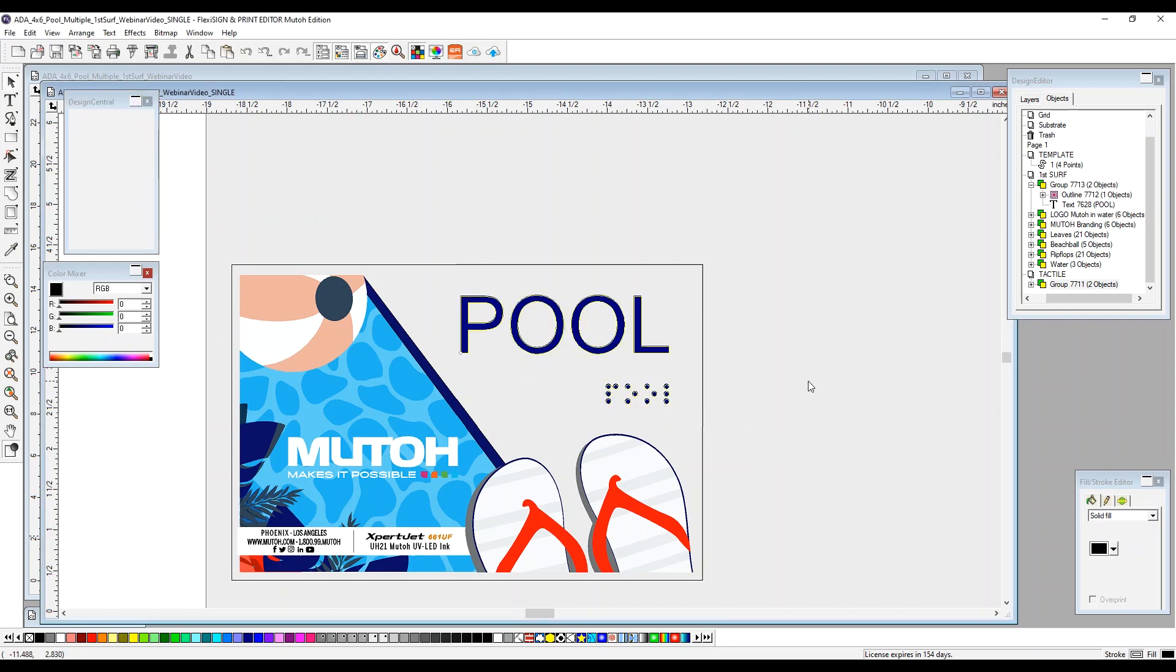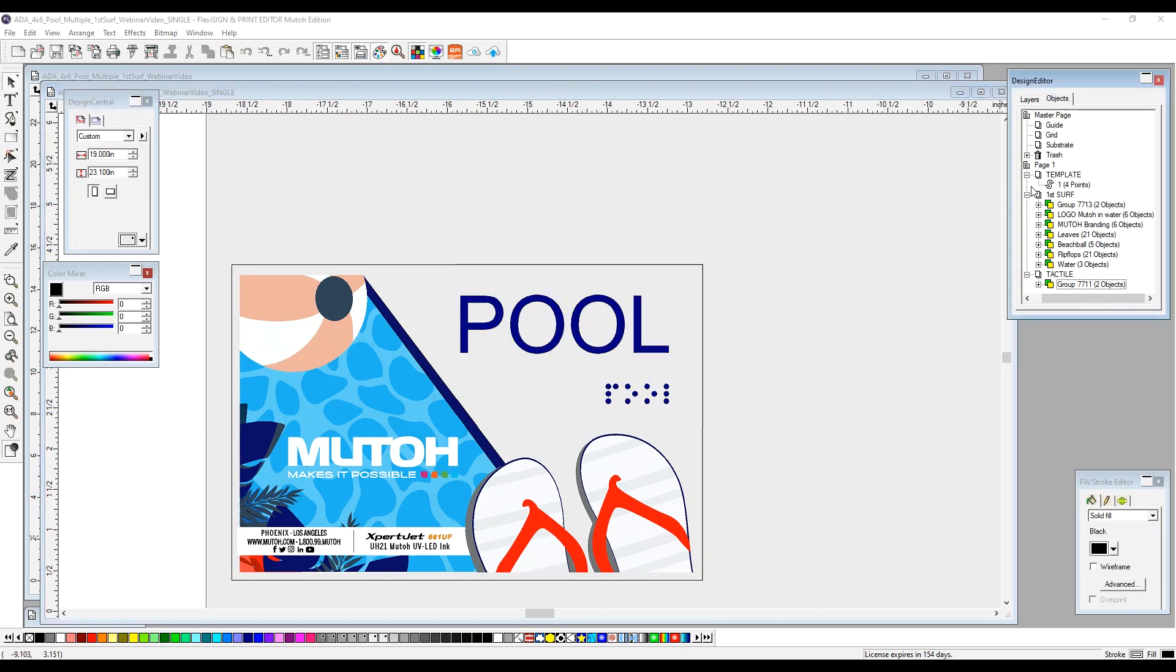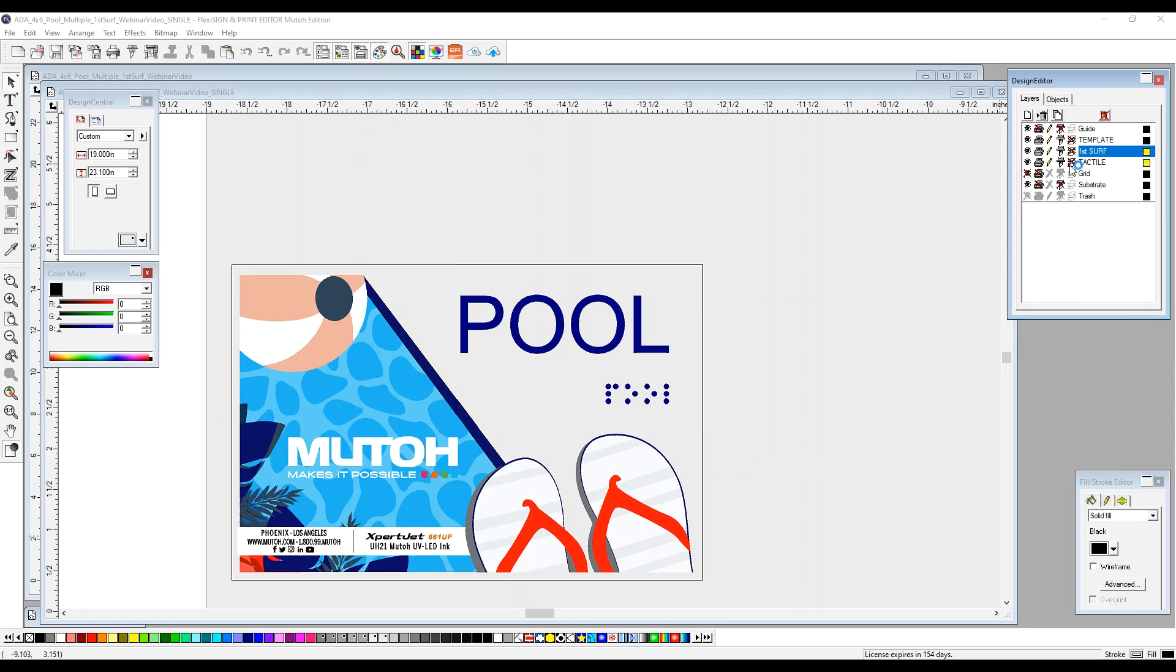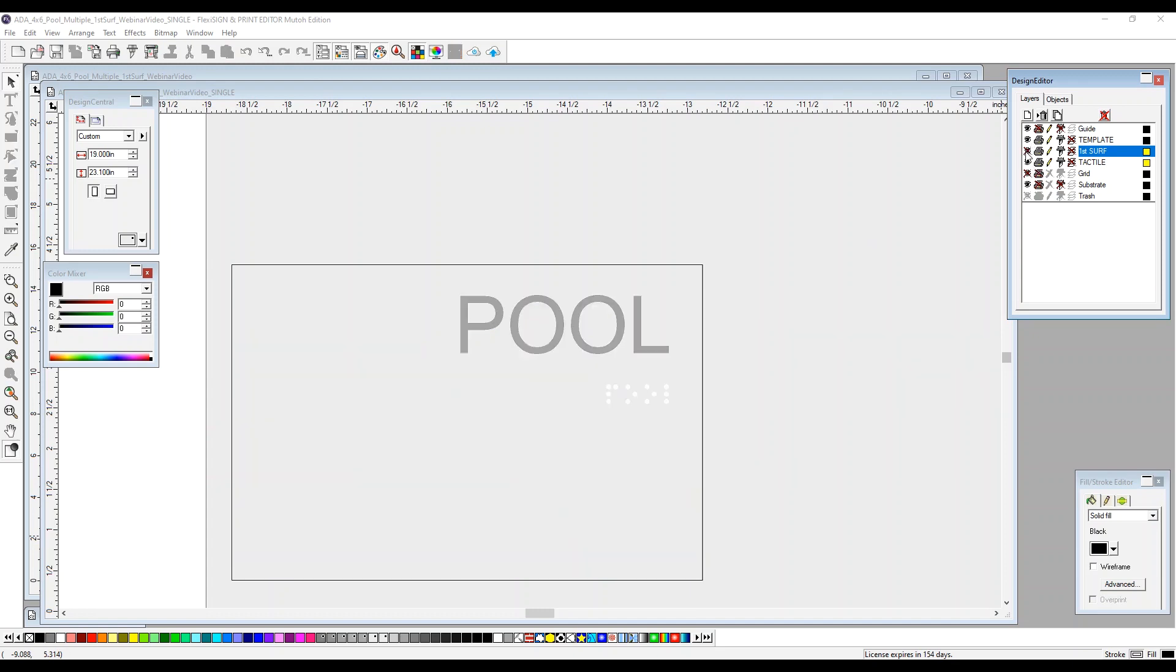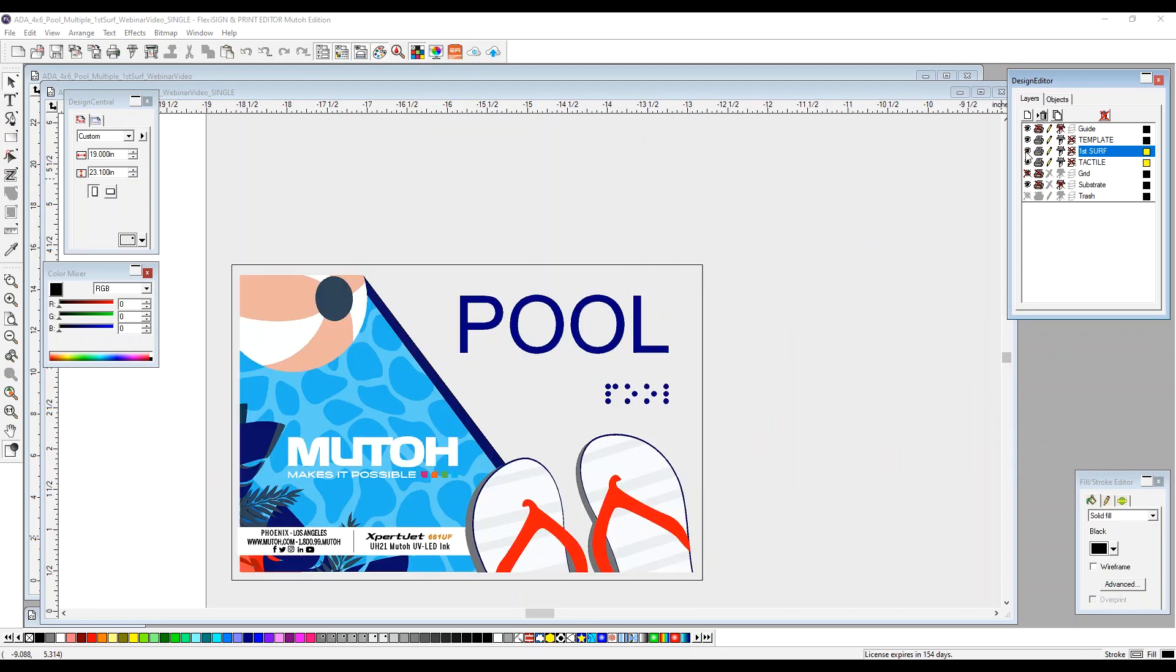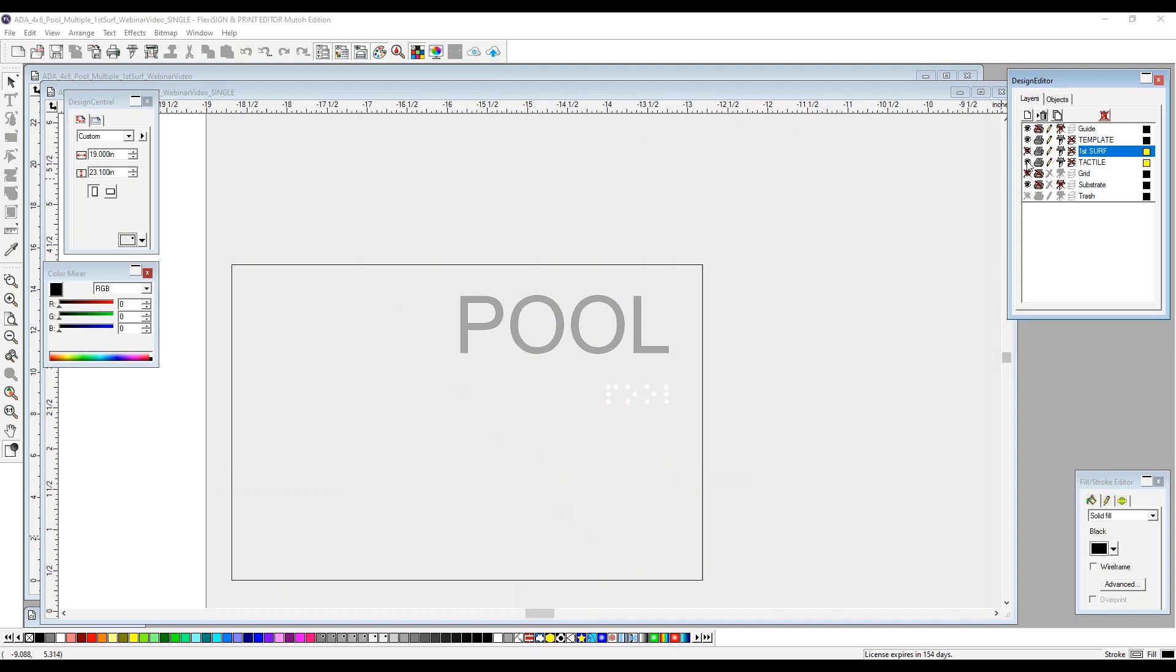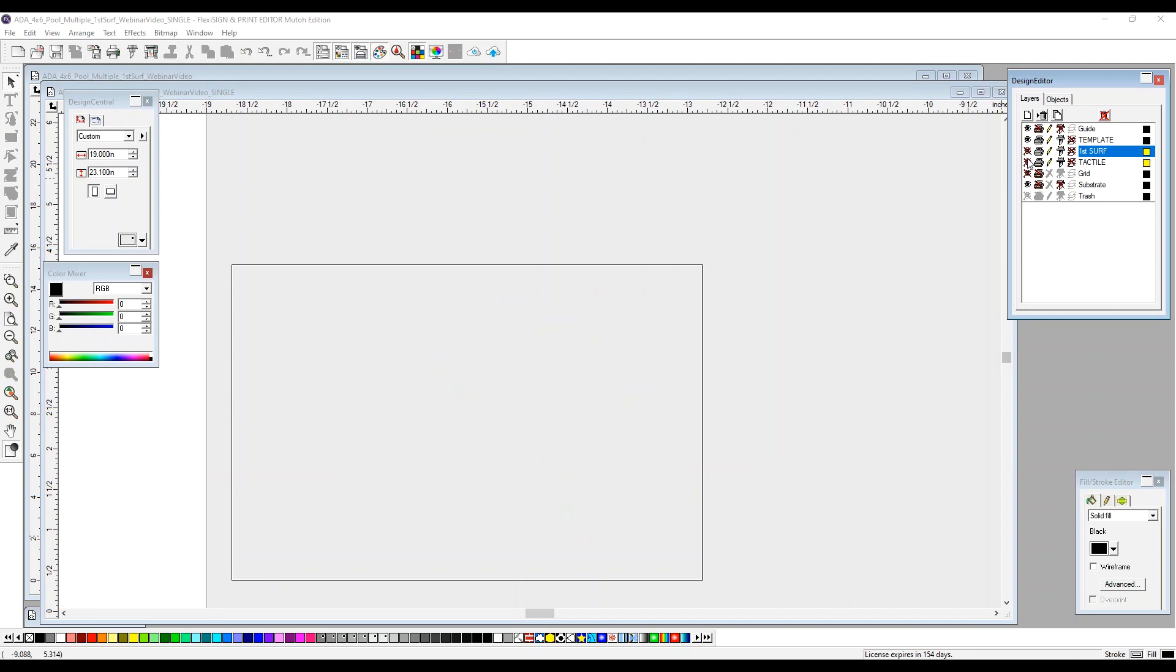So our tactile and our color are now all one separate group. So when we go back to our layers, you'll see that we have our template, first surface and tactile. First surface, everything in color. And then our tactile. This is our buildup for our ADA compliance.